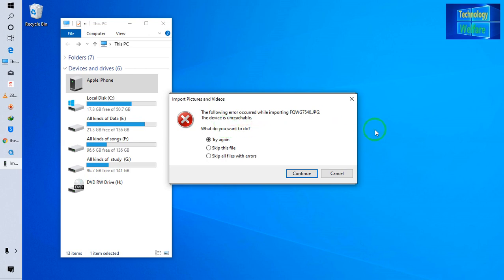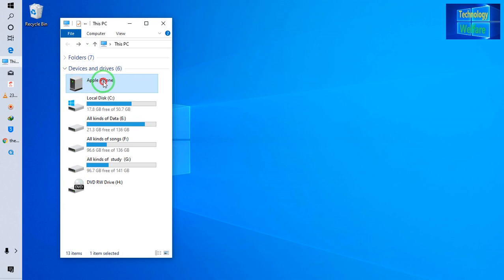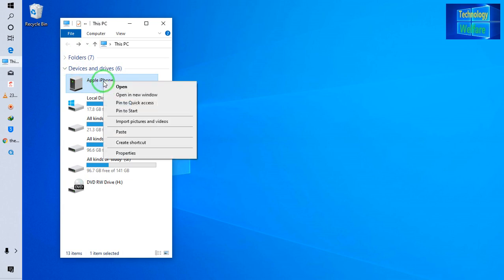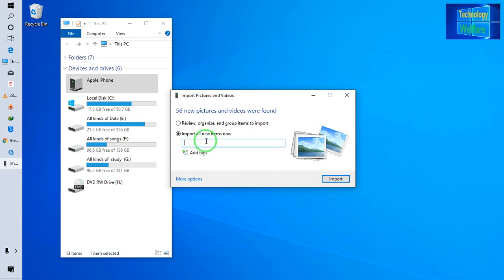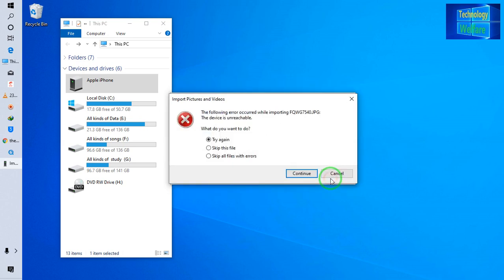If you get this message — 'the following error occurred while importing, this device is unreachable' — for example, here, once again: iPhone is connected with a data cable to my PC and I go to import the pictures and videos. See, I simply would like to import them to my desktop.